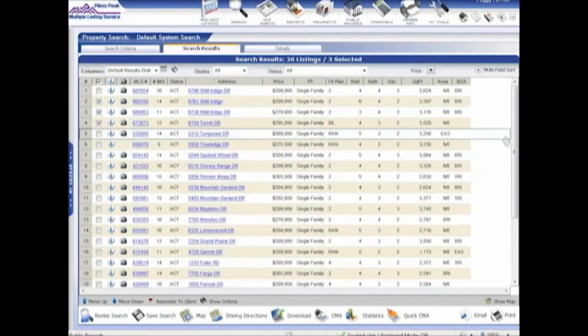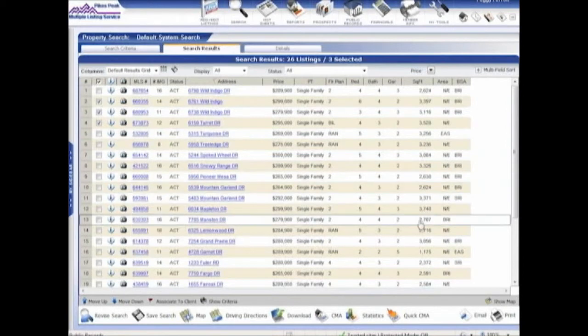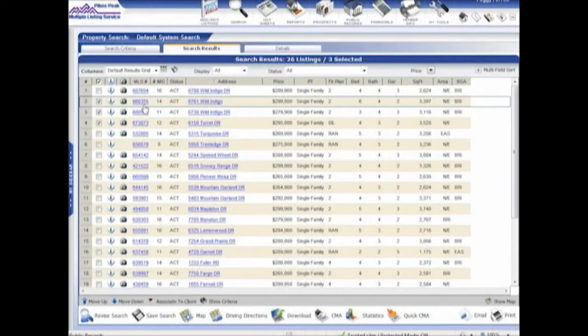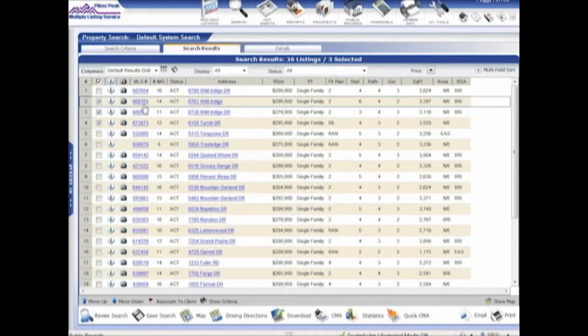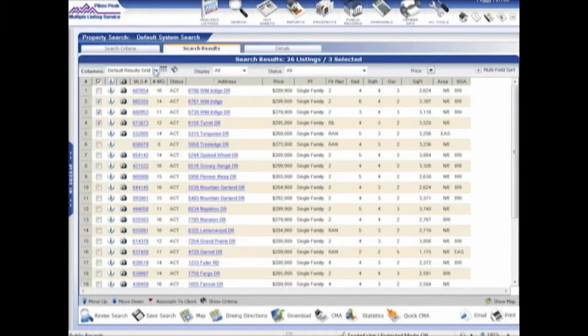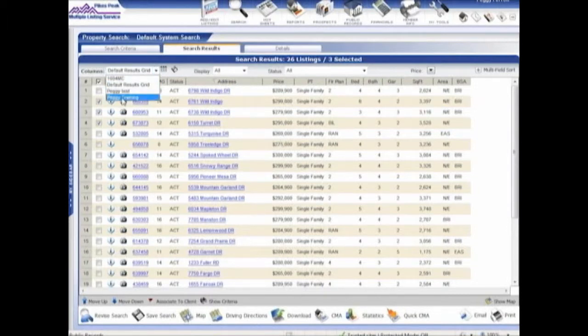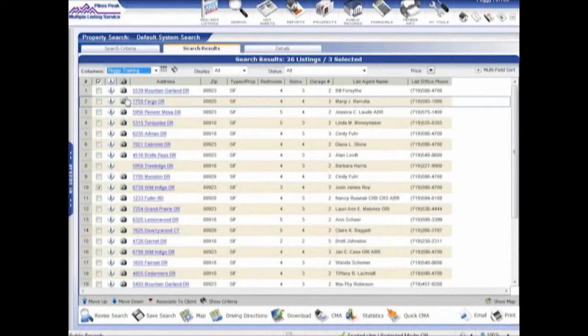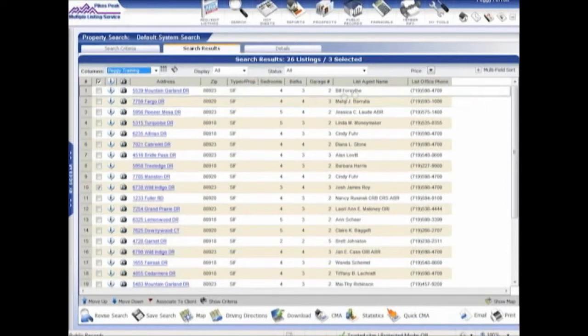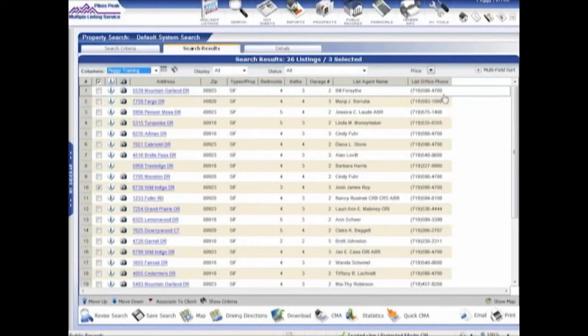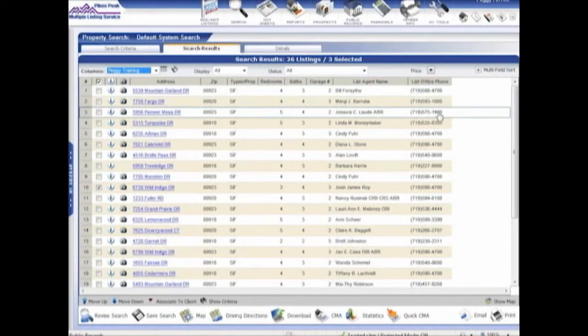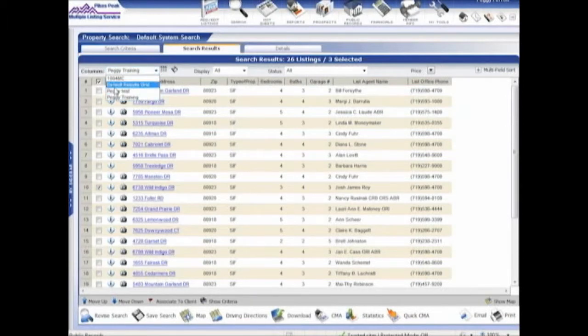Now let me show you one last thing. This grid right here is our default system grid. But you can change that. We used to call them, in the current system, they were custom reports where you could pick what column headings, what columns do you want to show on a report. You can do that very easily here. It's called a grid. So I have one that I created, and I click on it. It takes the same 26 listings, but displays a completely different set of information on it, because I chose the listing agent name and the listing office phone number. So now I have exactly the same 26 listings, have the same three selected, but now I have completely different information. You can create those grids, and you can just go back and forth between them.